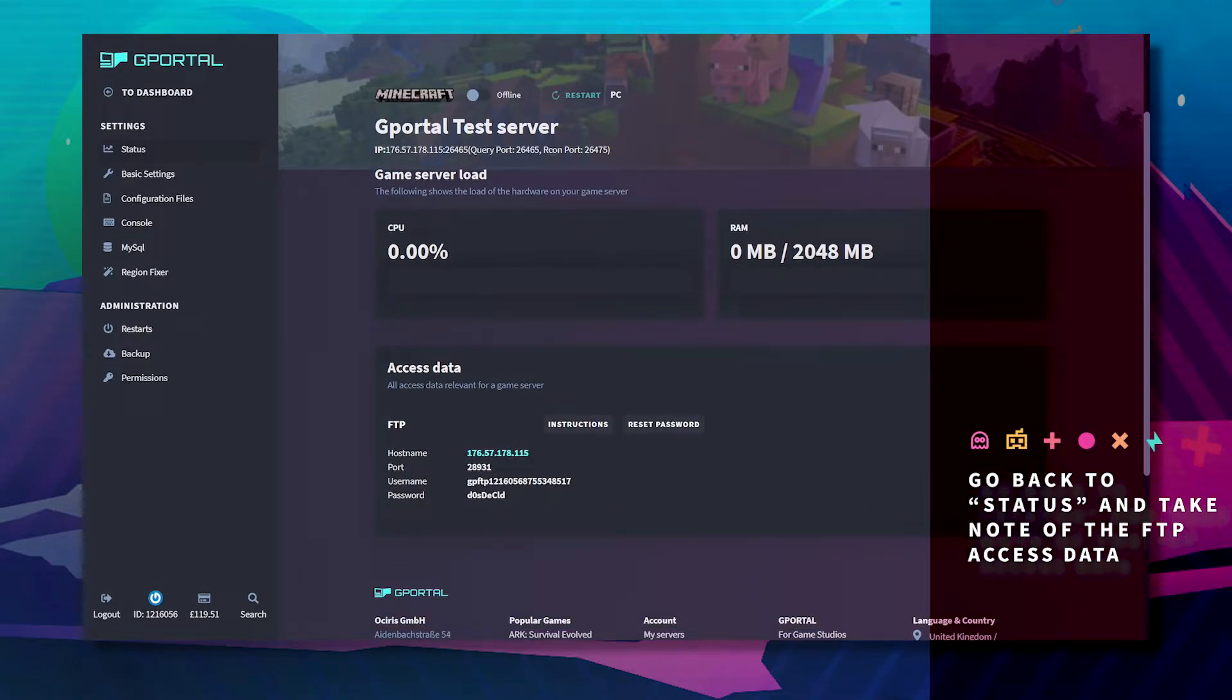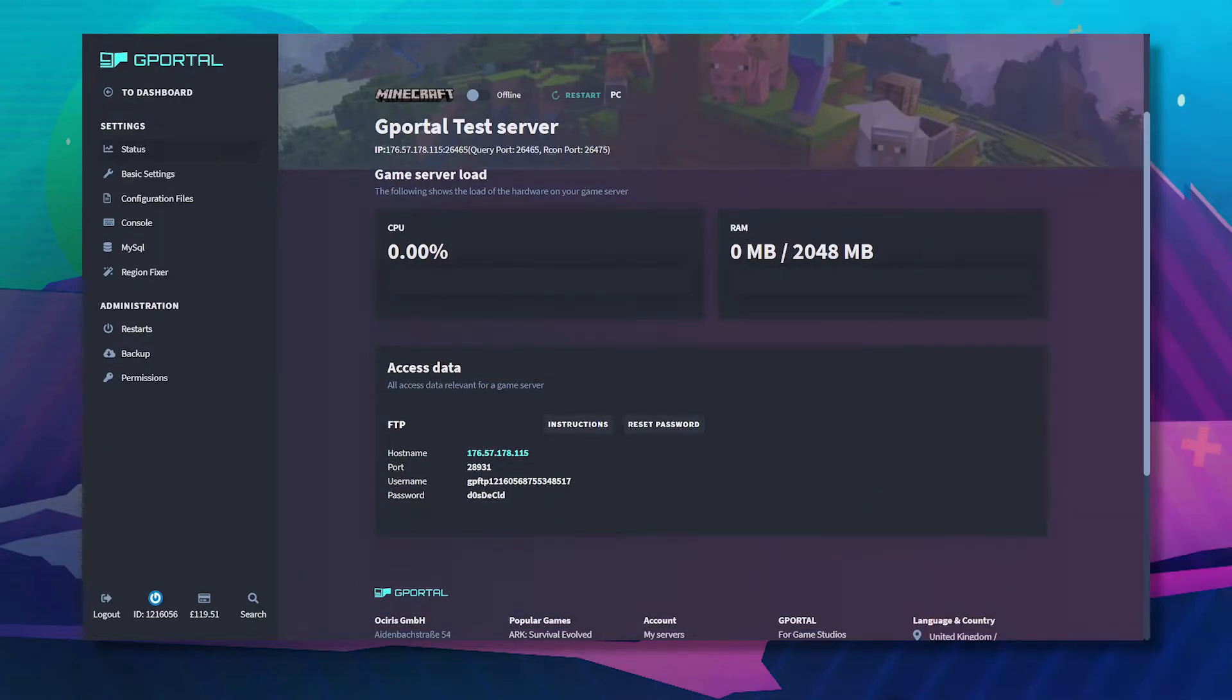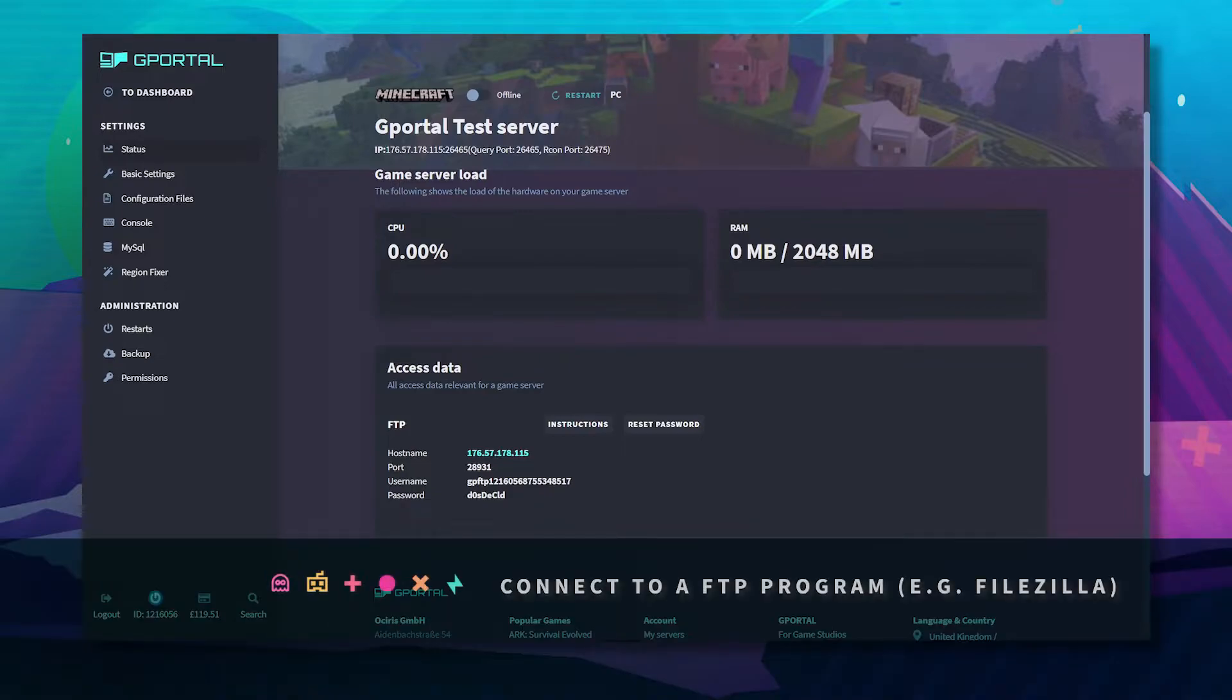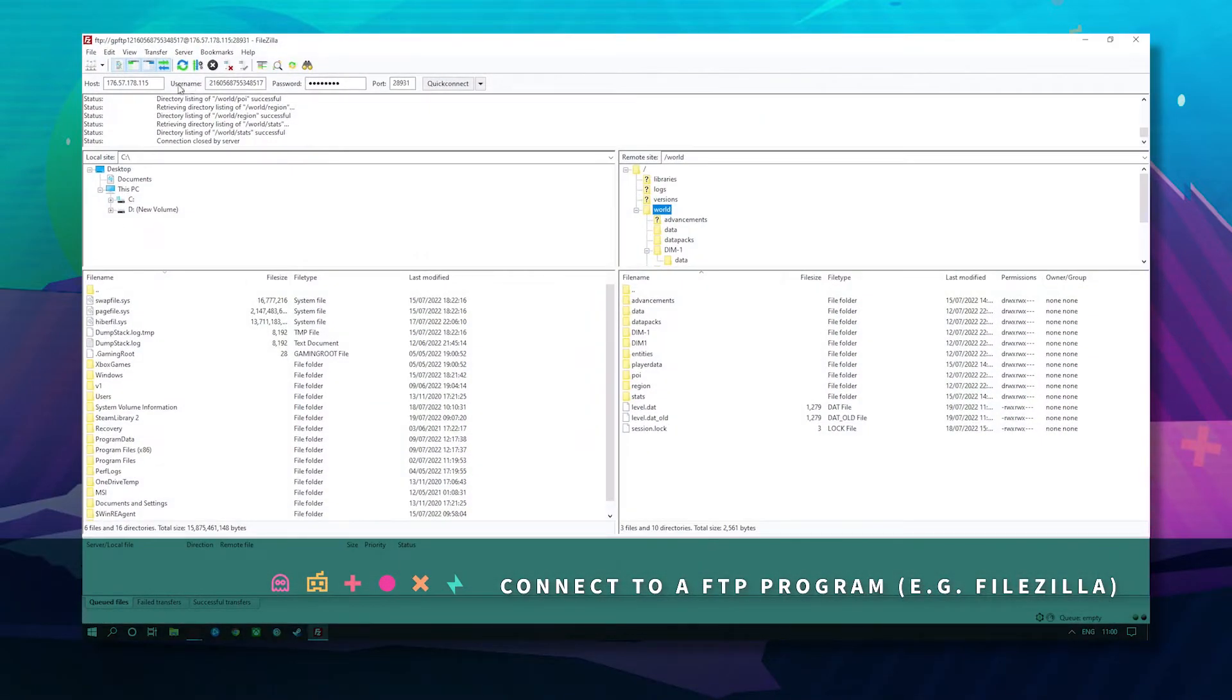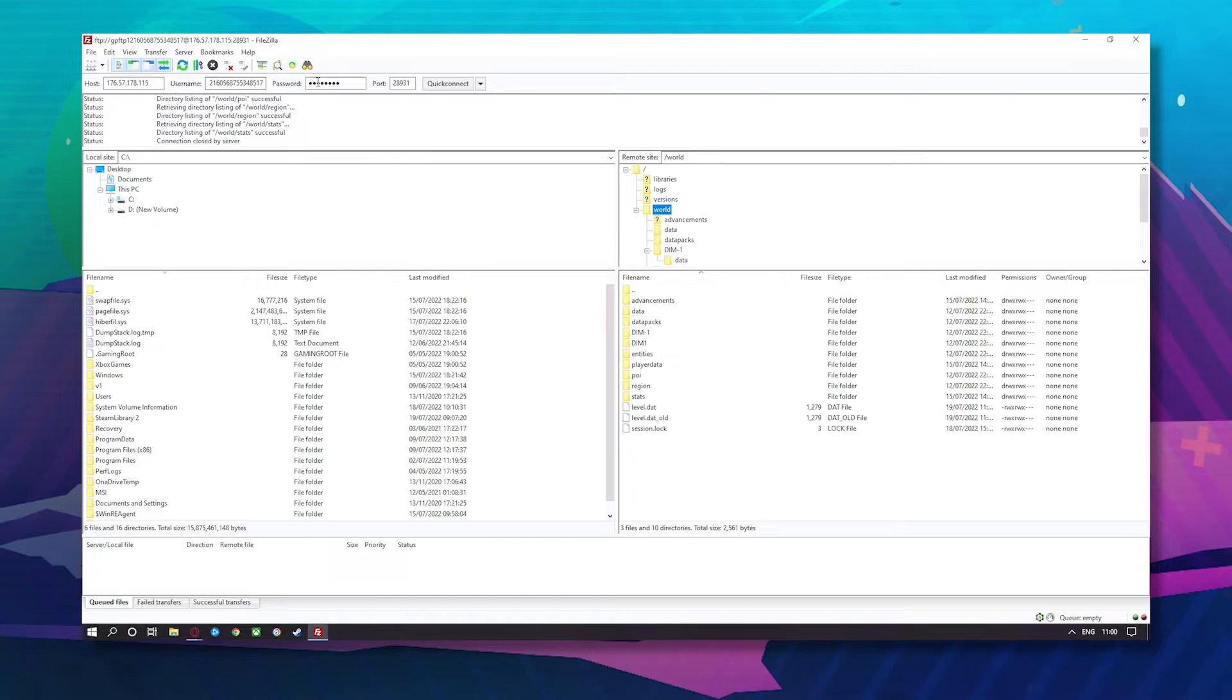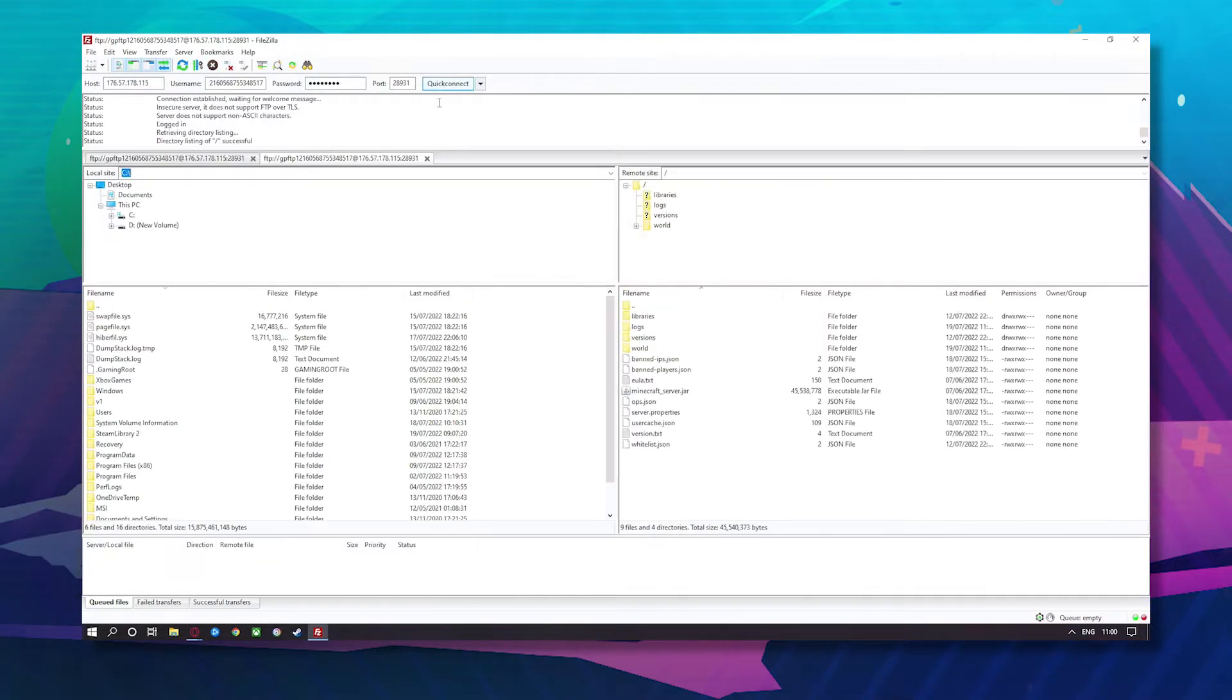I highly recommend FileZilla for this. So now load up FileZilla and enter your hostname, your username, your password and click connect just like so.